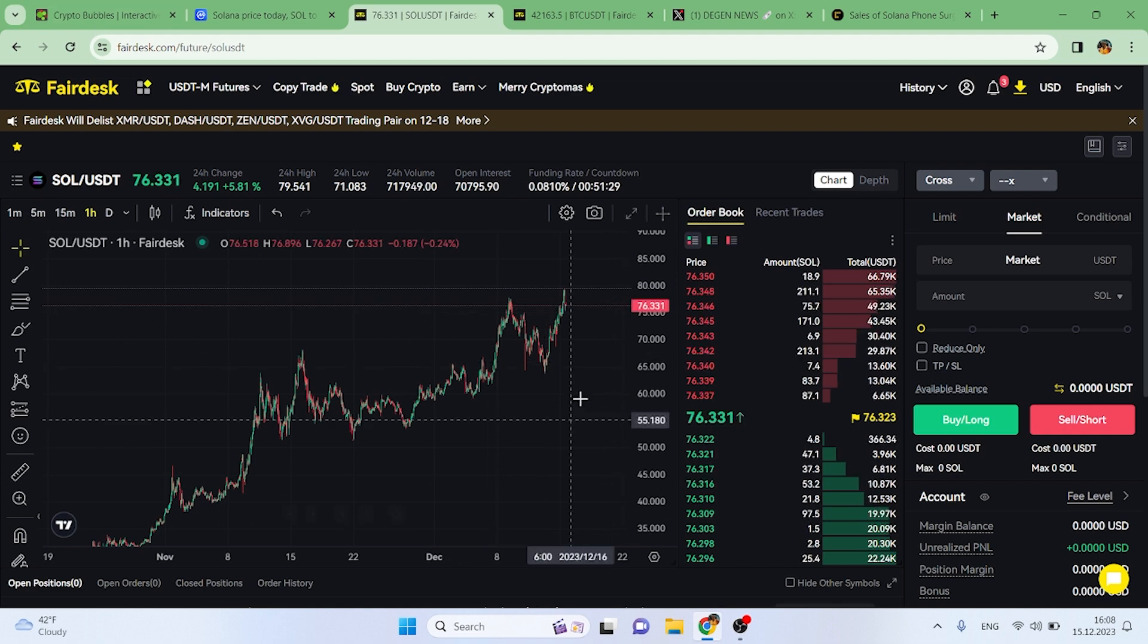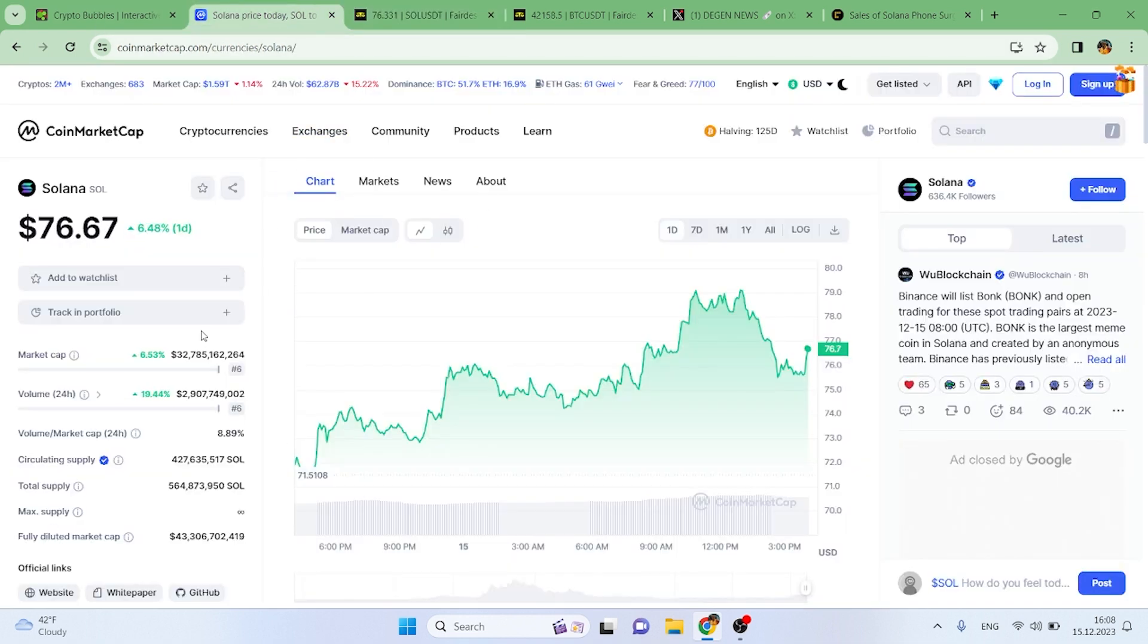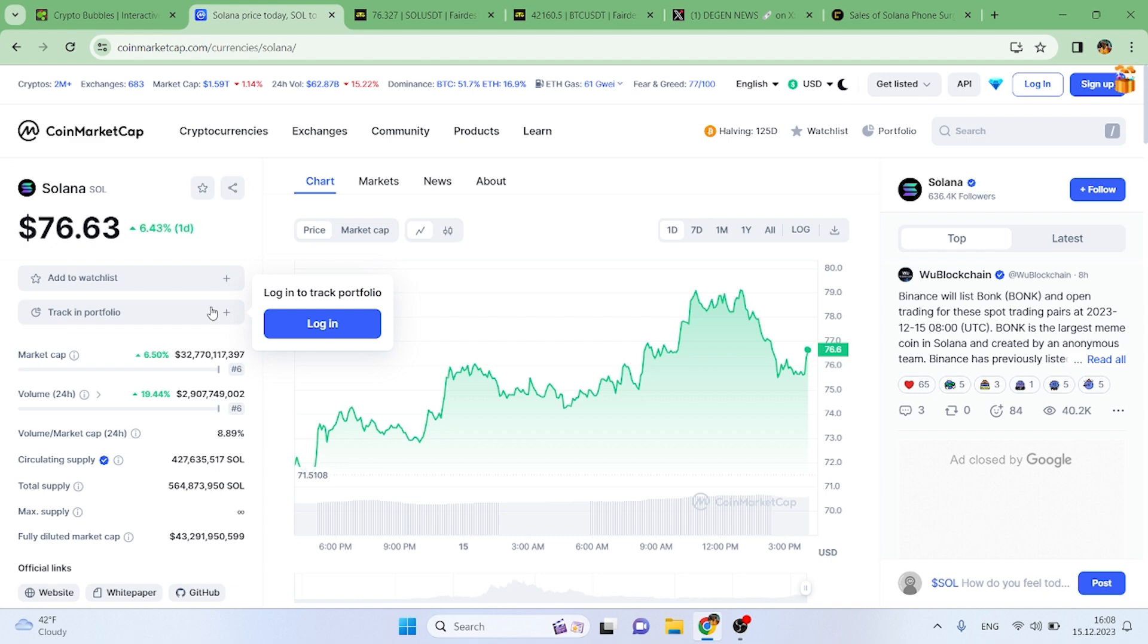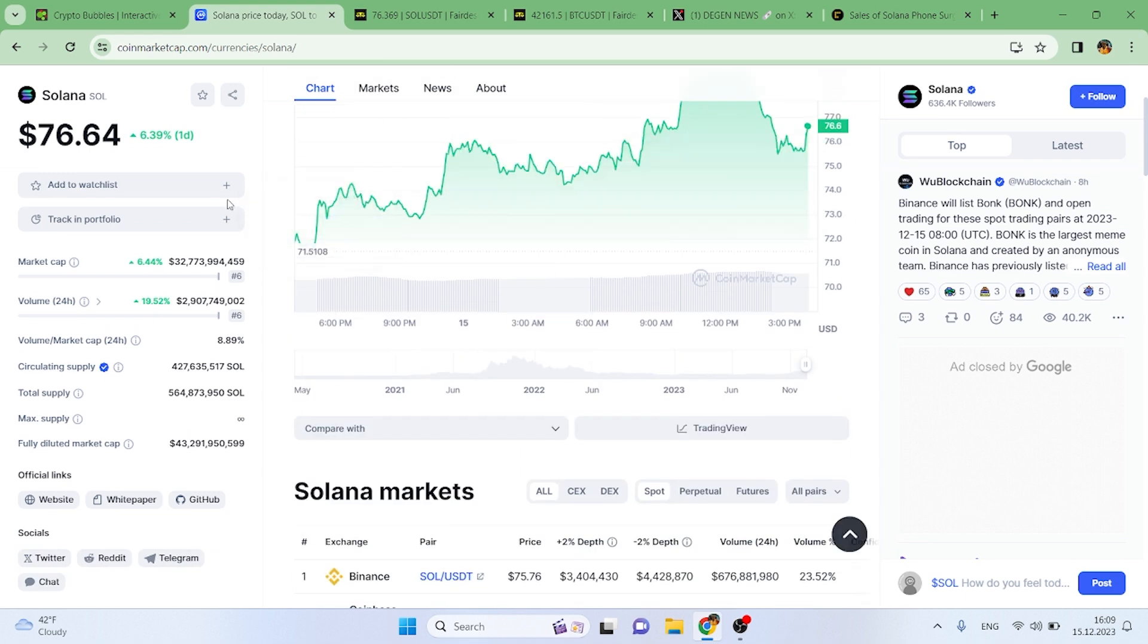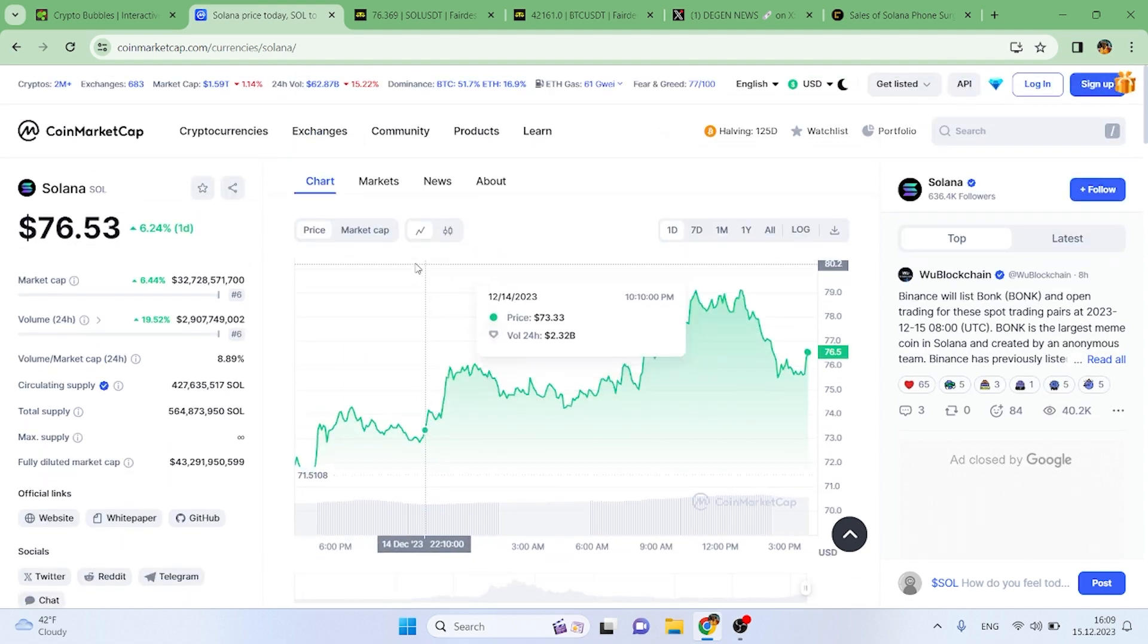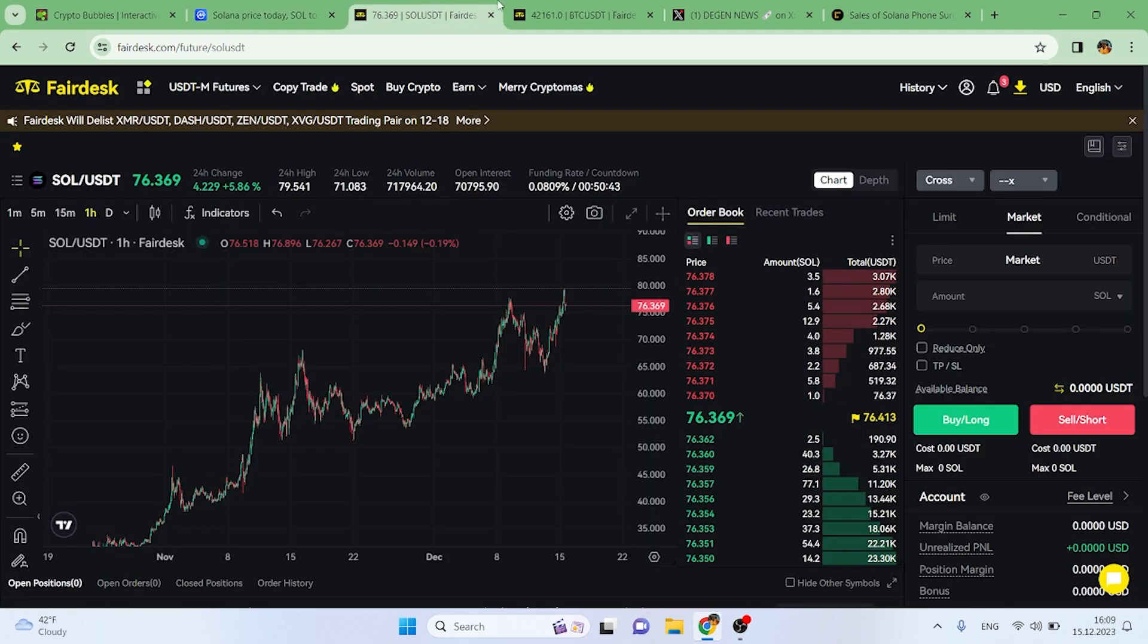Let's go over the market cap and volume for Solana. As you can see, the market cap is up 6.53 percent at 32 billion, and the volume is up 19.44 percent. There's been a lot of hype surrounding Solana, especially right now with the Solana phones and the BONK token. Its volume is sitting at 2.907 billion, and they're both sitting at number six out of all cryptocurrencies listed on market cap.